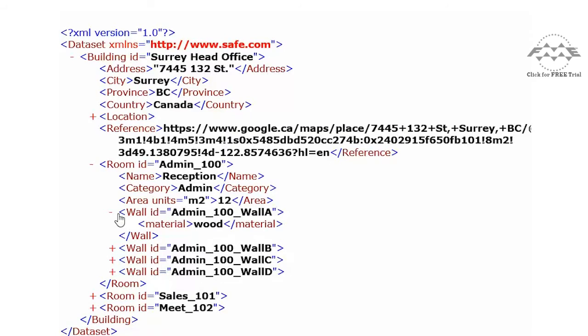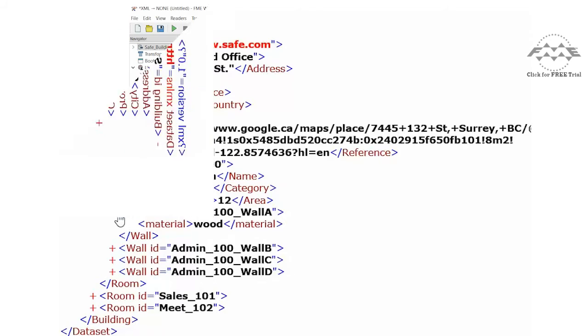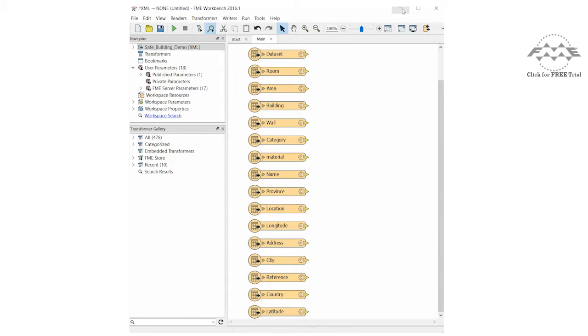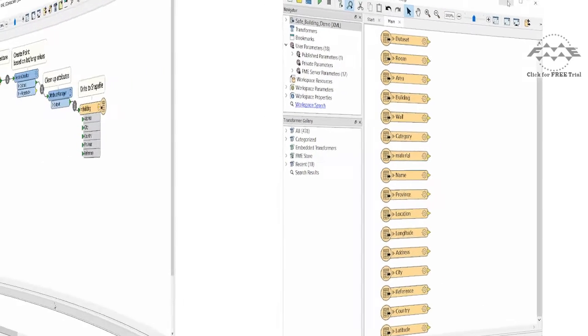FME can convert any XML element into an FME feature. So, in theory, you could have every element as a separate feature type, but this isn't the most practical way to work with XML.